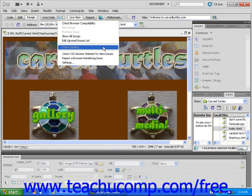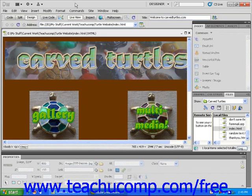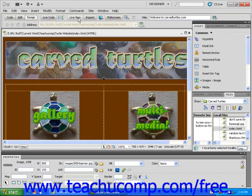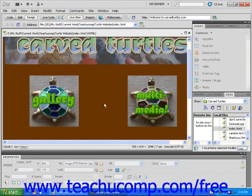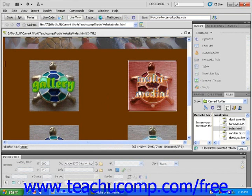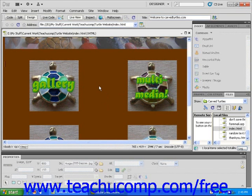To the right of that is the Live View button, which shows you, within the Dreamweaver program, how the currently opened page will behave when it's published to the Internet. Live View is a wonderful feature, because it allows you to see the dynamics of your site before you publish it or even preview it in a browser window.